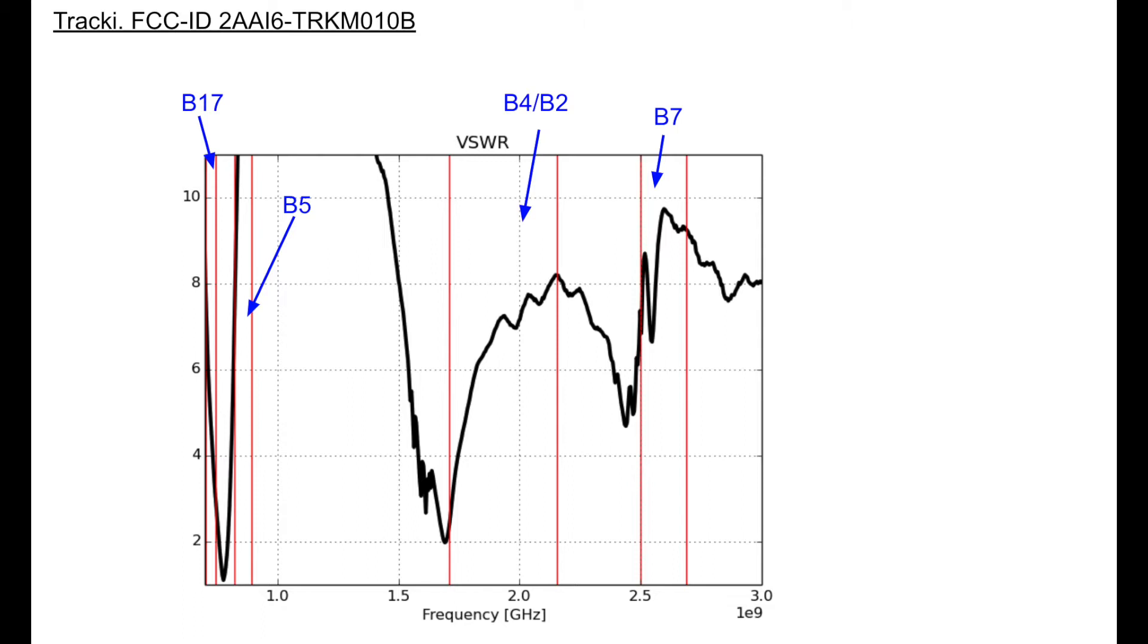And this is just due to the fact that they have a very small device. You just cannot have good bandwidth. Phones are much larger, and even those have adaptive switching, so you can move this response as a function of what band you're on.